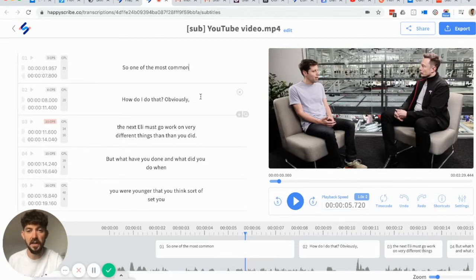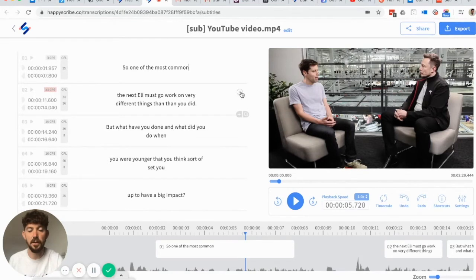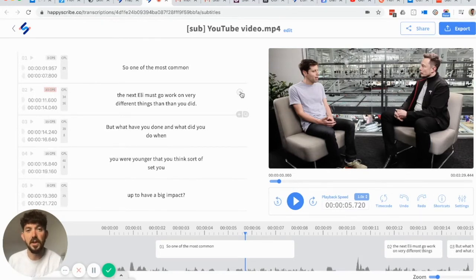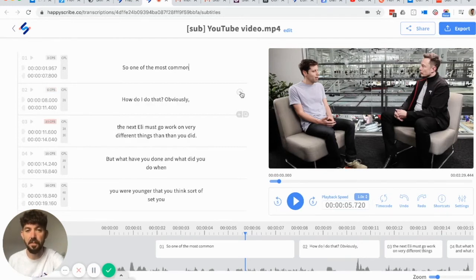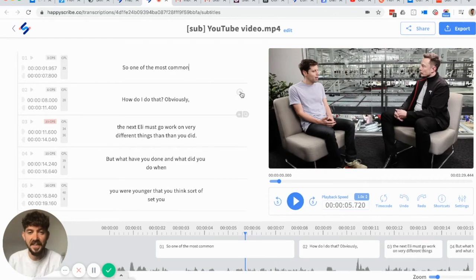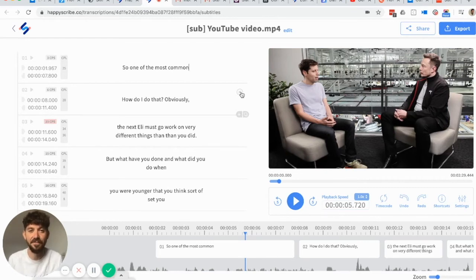The second way is when you hover over a particular caption. You will see this X. If you click on this X, it will remove the caption. If for some reason you would like to undo that particular delete, all you need to do is press Command Z, and it will bring back the caption. And that's it, the two ways to delete a caption on Happy Scribe subtitling editor.